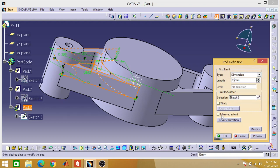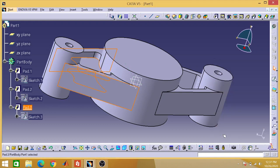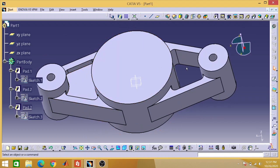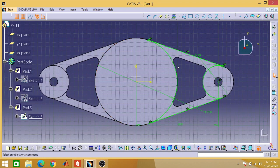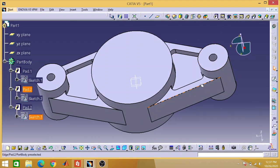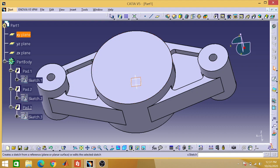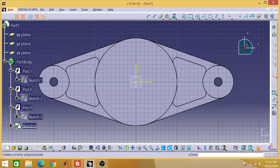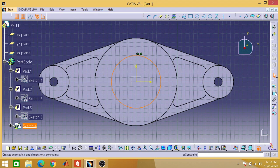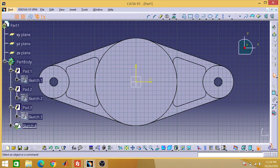Exit the workbench and apply padding of 15mm with Mirrored Extent, then press OK. Now go to Sketch 3, select the relevant lines, mirror to the vertical axis, and exit the workbench. You can see we now have this shape on this side as well.